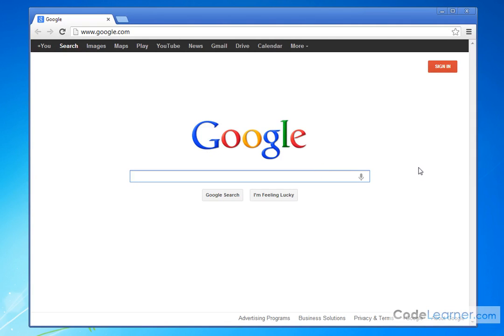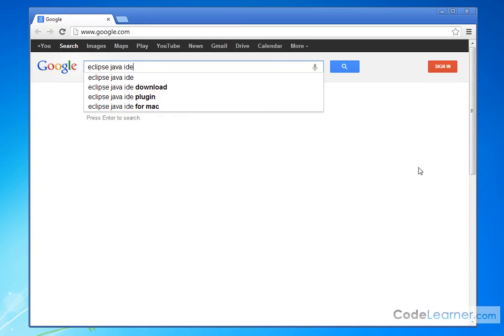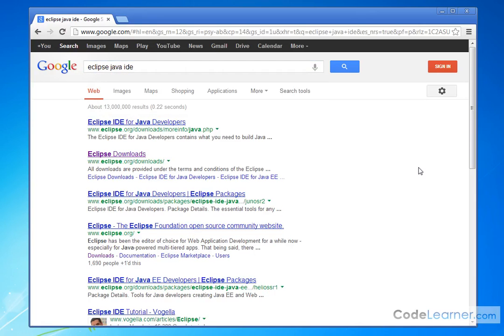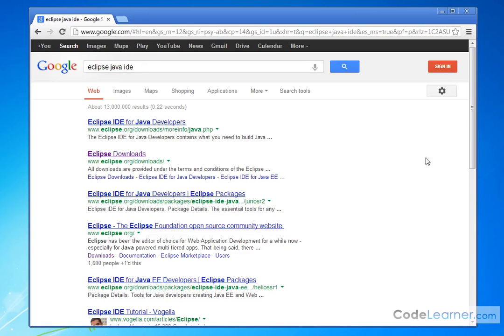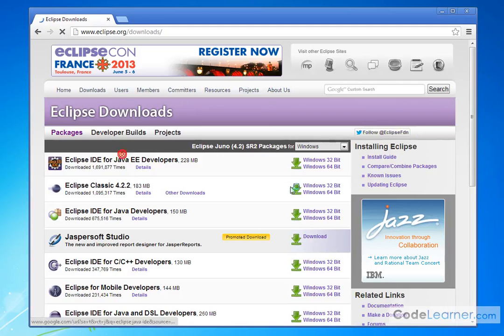What you can do is go into Google and type in Eclipse Java IDE. Both of these links will really work. I'm going to click on the second one, eclipse.org/download. You can type that directly into a browser.